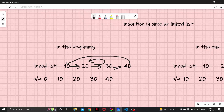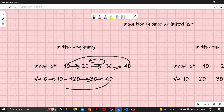Now we have to know how to insert in a linked list. If I insert 0 at the beginning, our linked list would look like this — and 40 will now link to 0. You might be thinking this is easy, but it is a little bit tricky.